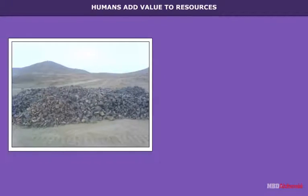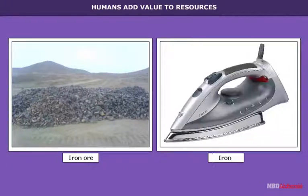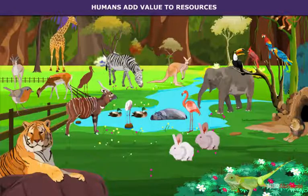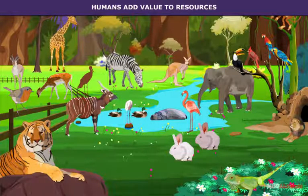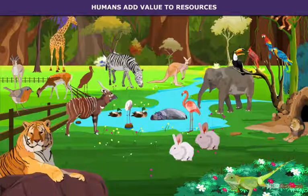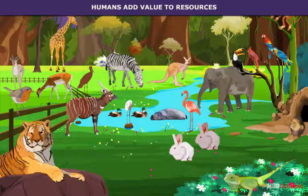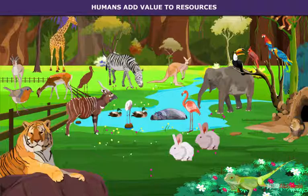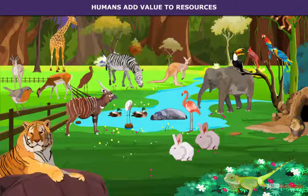When iron ore is changed into usable iron, it commands a price or becomes economically useful. The Clean Air Act is an example of legal value attached to air, nature's free gift. An example of aesthetic value addition is a holiday resort — people enjoy the beauty of nature or wilderness only when they have a place to stay, rest, and eat comfortably.